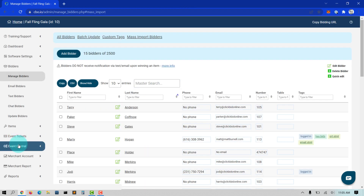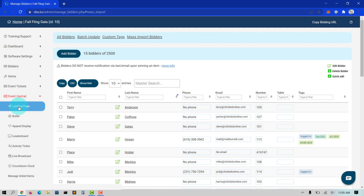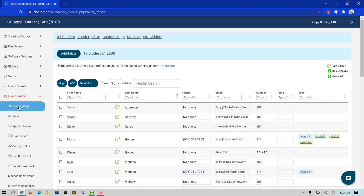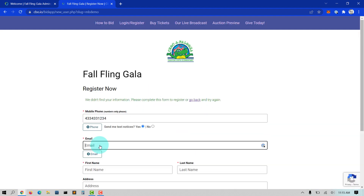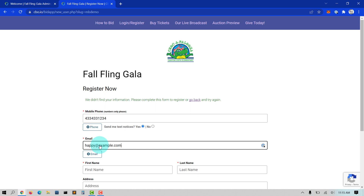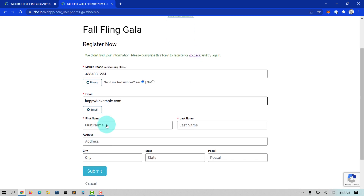If you are allowing self-registration from the landing page, copy your landing page URL found under the Important Links section of your homepage and send this out to your guests by email, social media, or other messaging platform. Let your donors sign themselves up and start bidding.